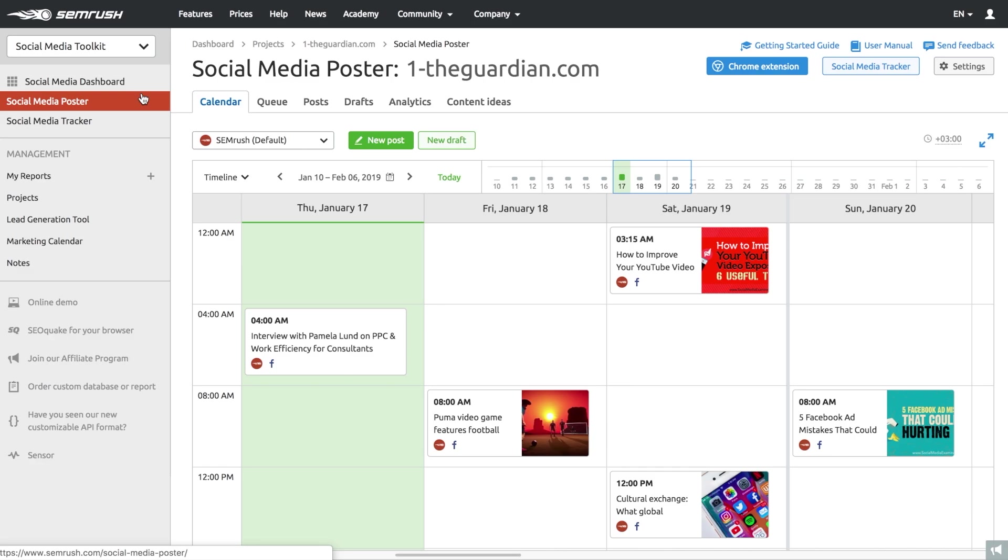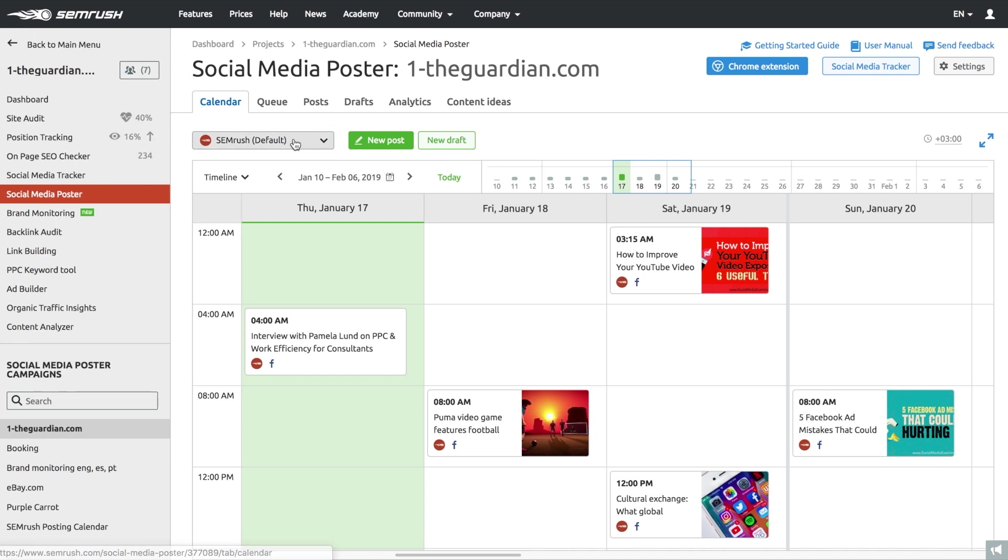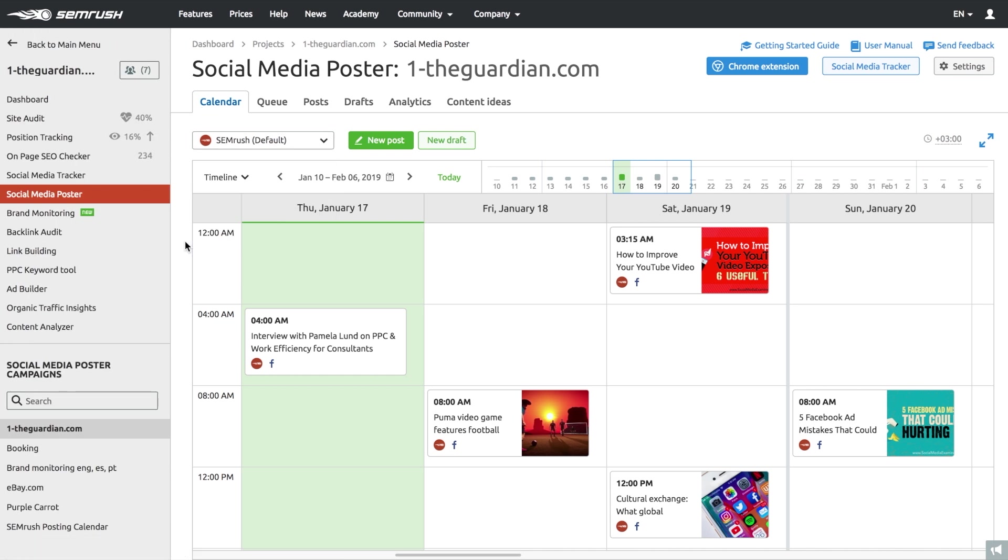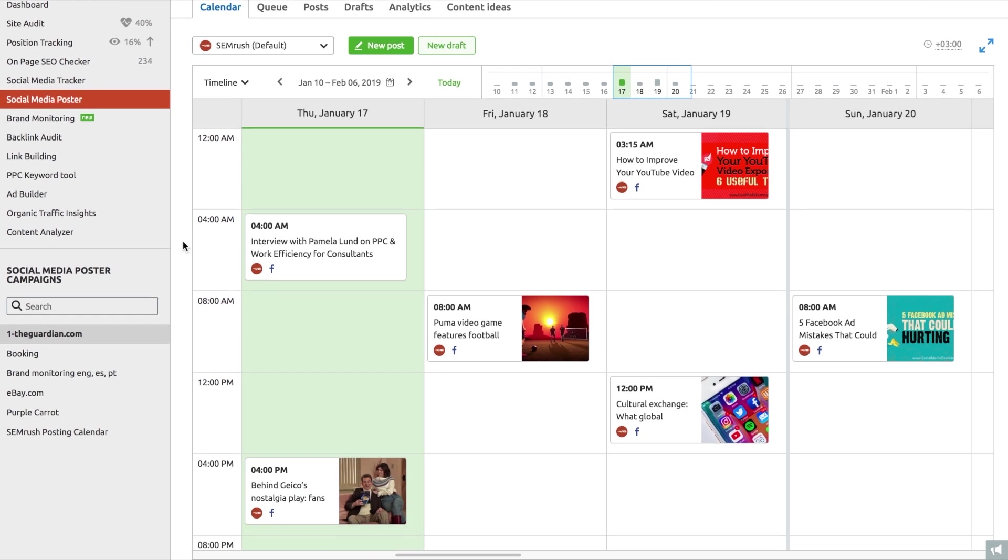Chances are you've picked a few social media channels where you need to secure your successful presence. And this is where the social media poster comes to the rescue. Basically, social media poster is a tool that helps you automate and manage your social media posting and scheduling across various accounts.